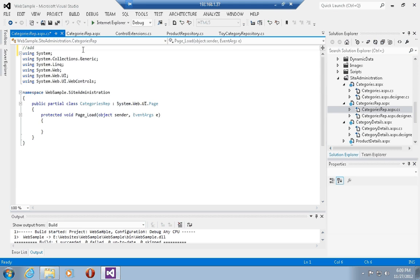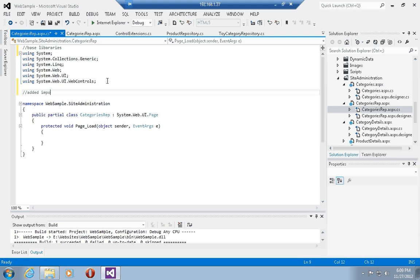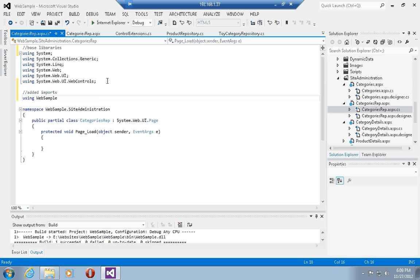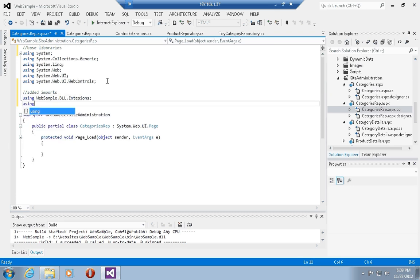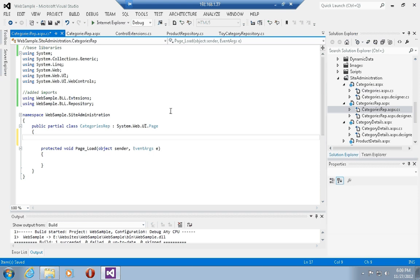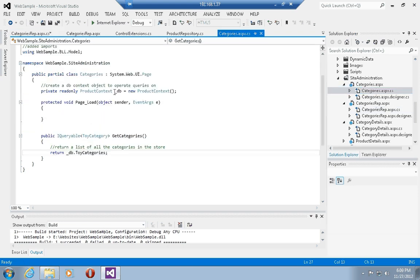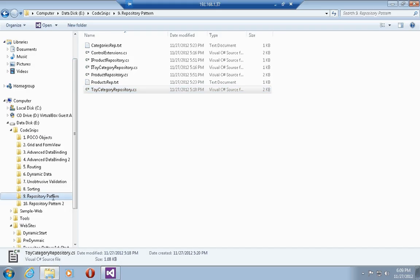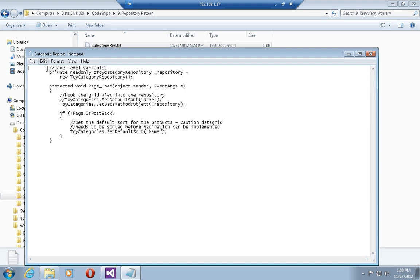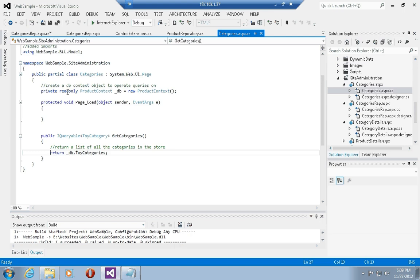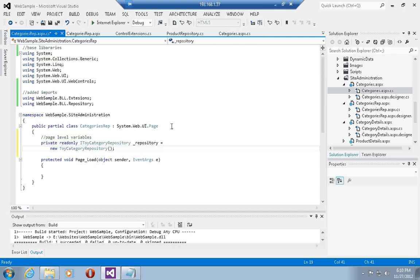In the code behind for categories repository aspx.cs, I'll add the namespaces websample.bll.extensions, which contains my control extender methods, and websample.bll.repositories, which contains my repository classes. Instead of newing up a ProductContext object, I'm going to new up a new repository of type iToyCategoryRepository, which is going to be of type ToyCategoryRepository.